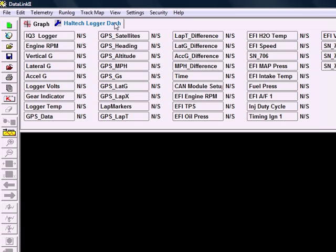So you'll see up here now that you've got the configuration named as the Haltech logger dash. This is always going to be your base file. It's what we send out when you get it yourself. So always save this and keep it handy.